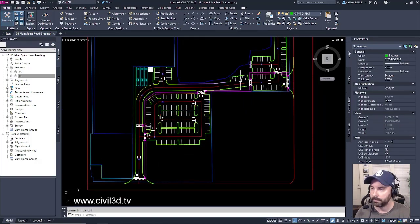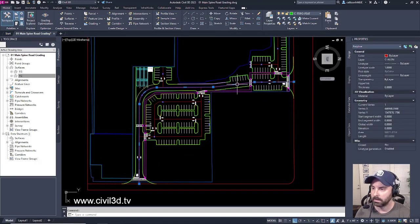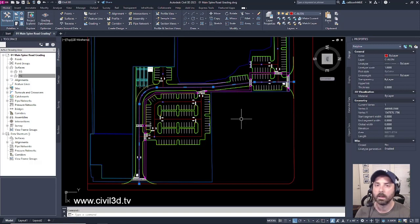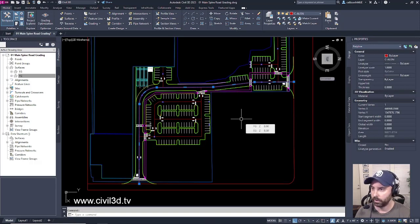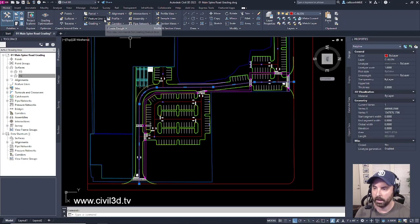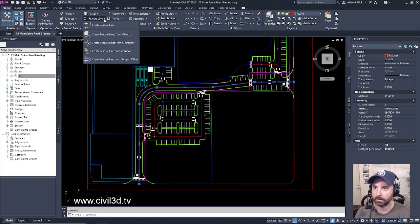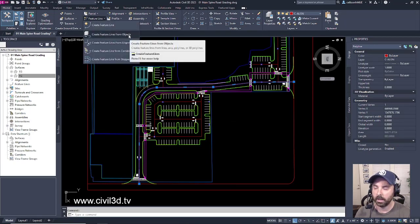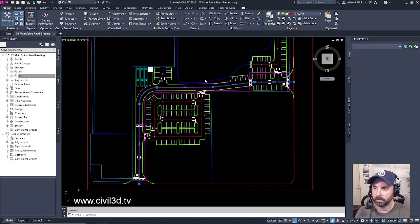After I do that, I'm going to go ahead and select my polyline, my join polyline, and I'm going to create a feature line out of that. Create feature lines from objects.